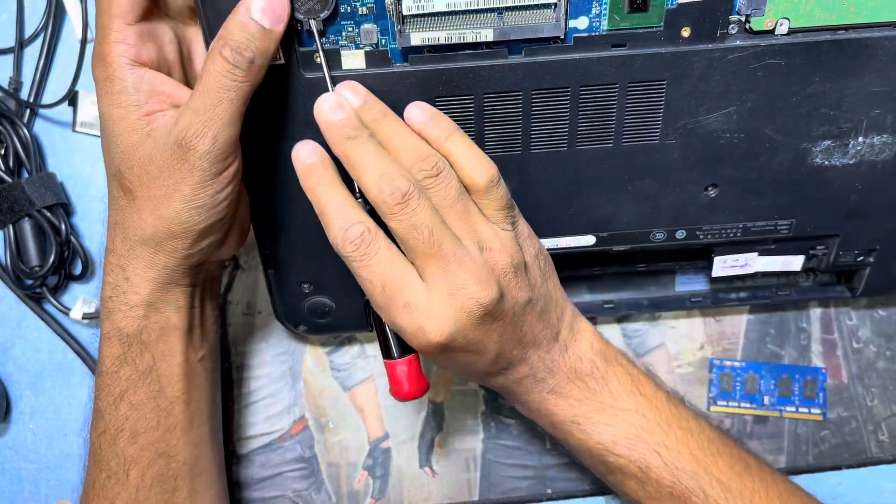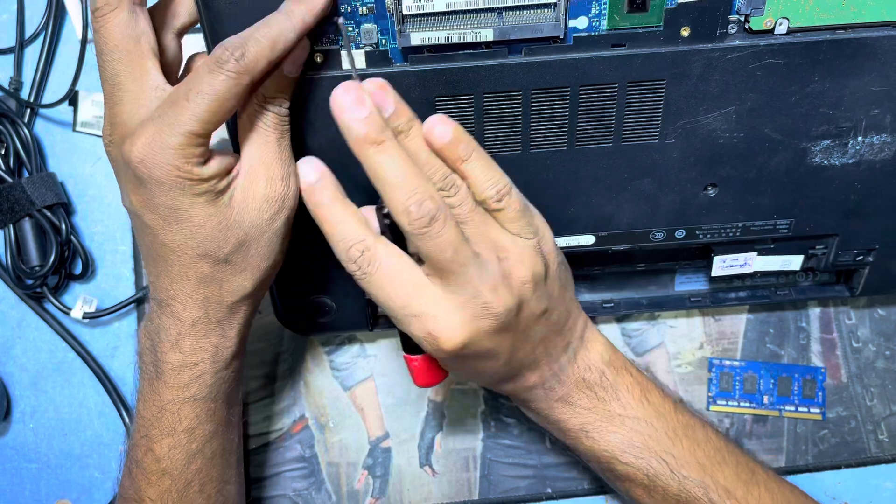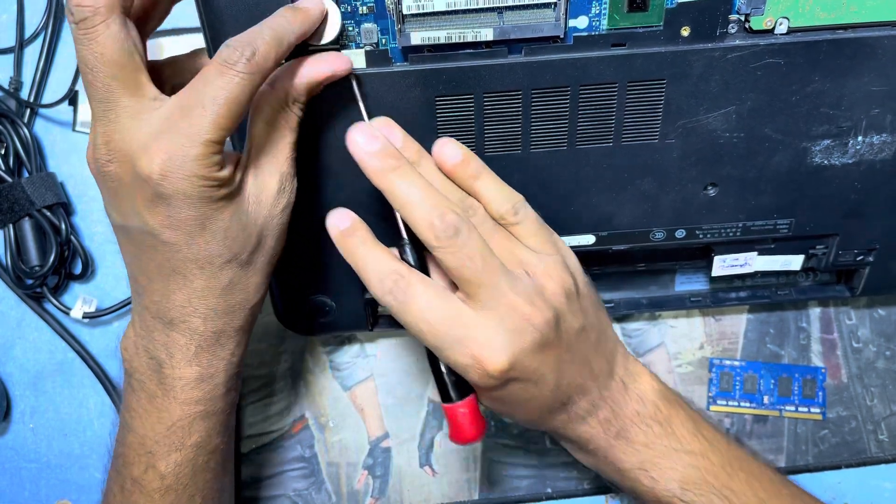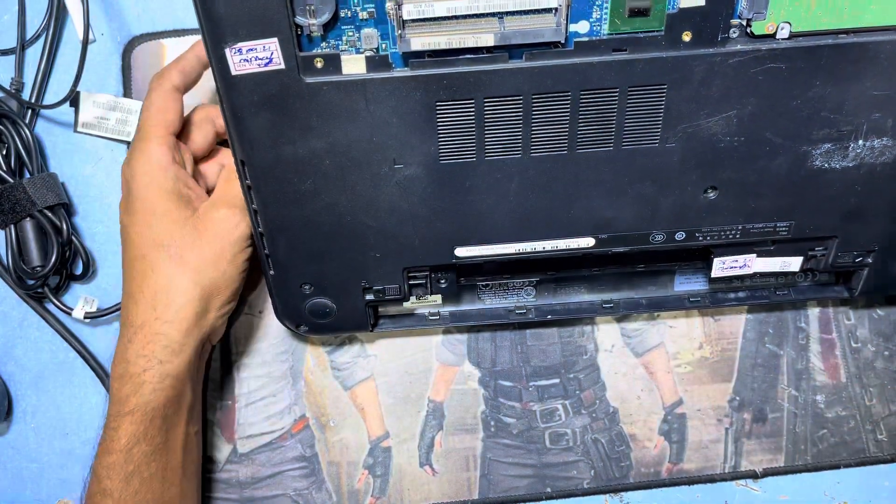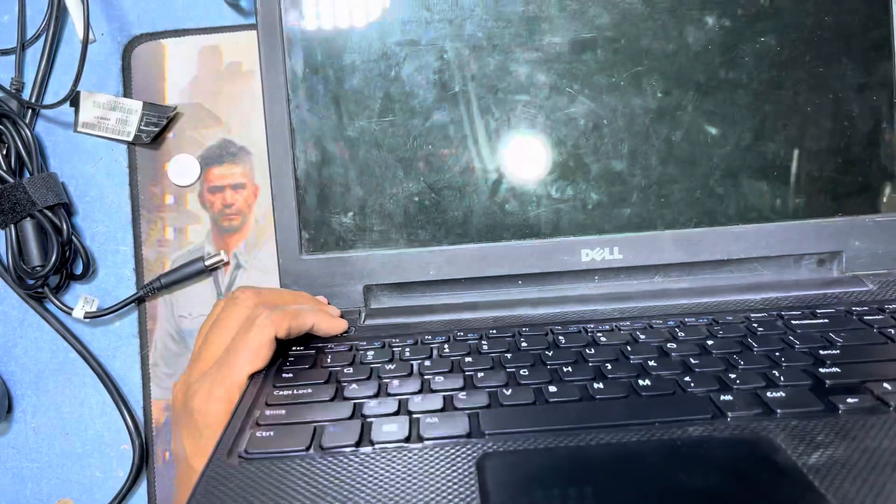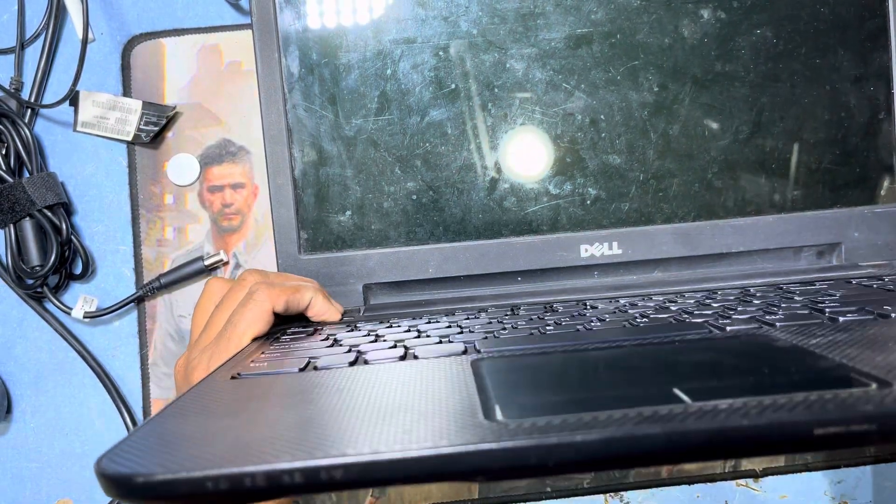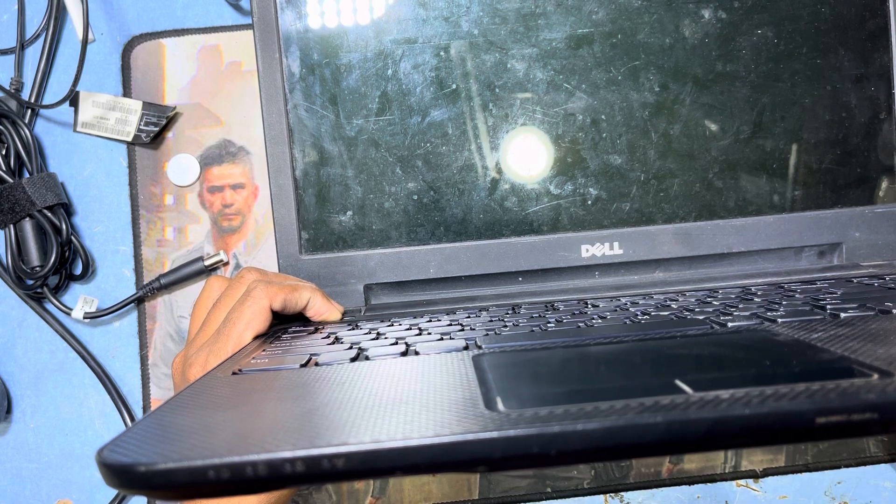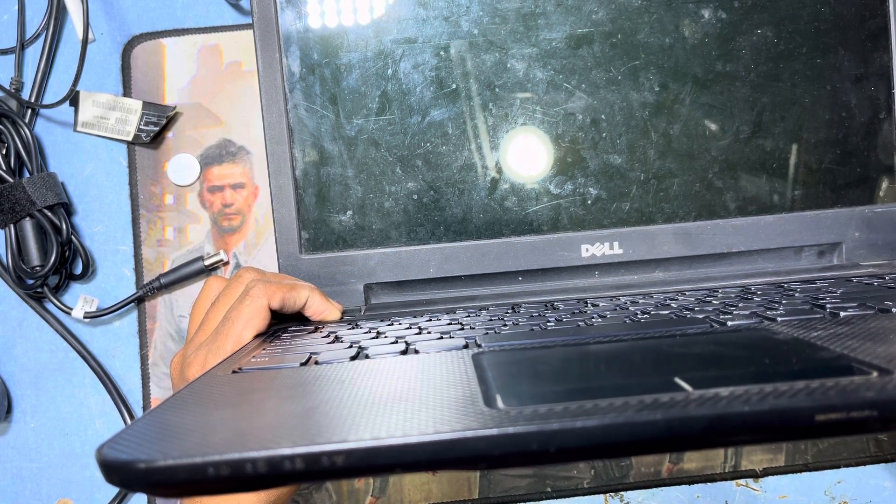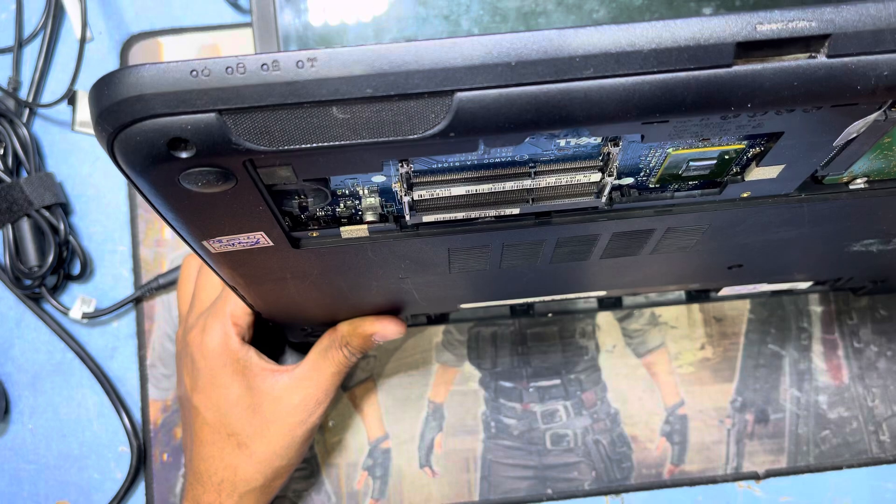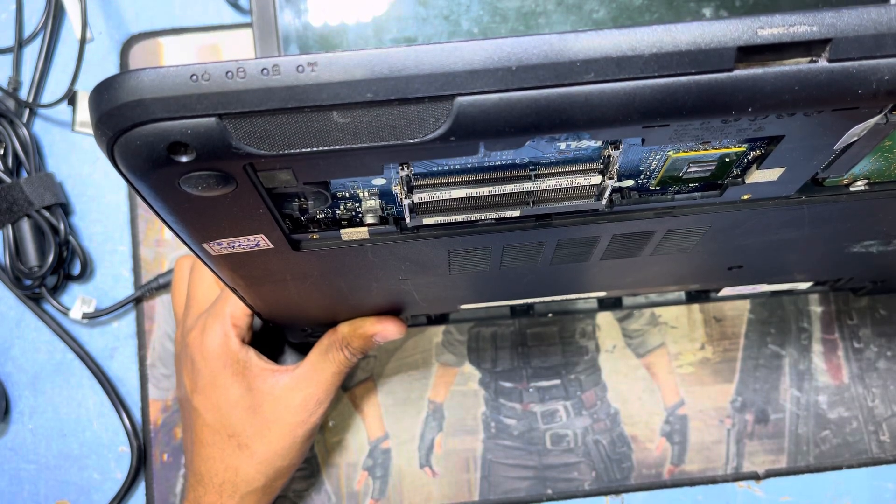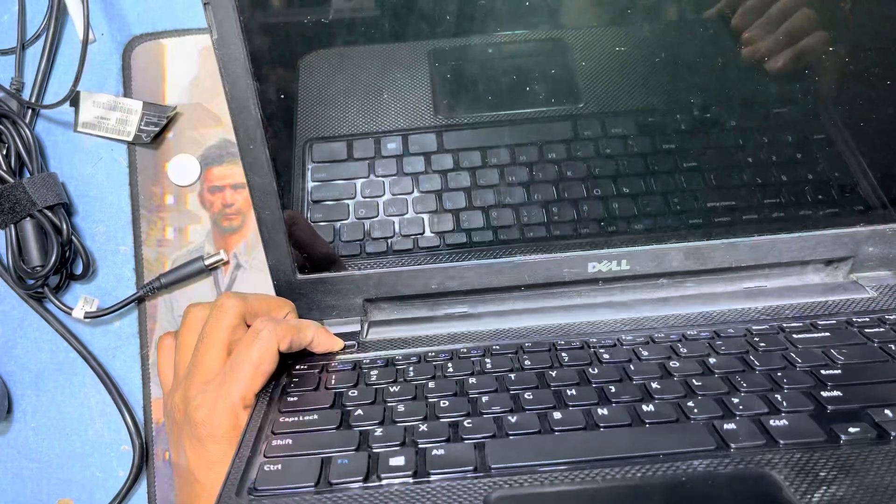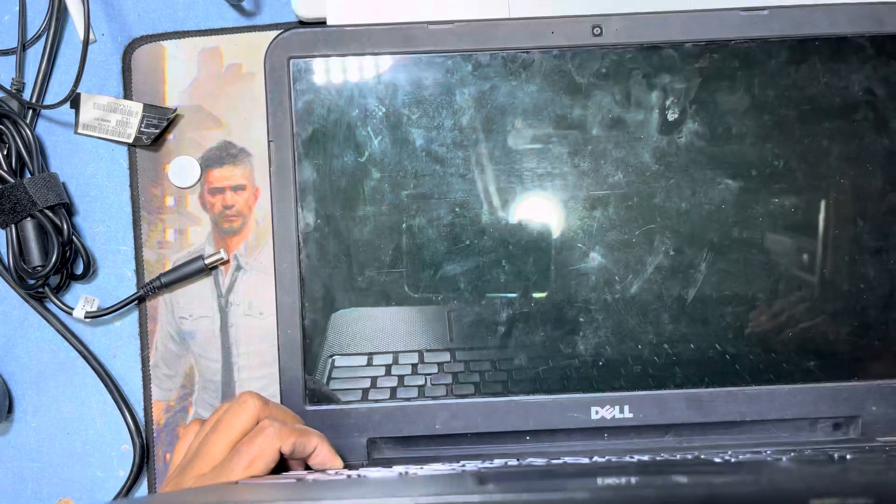First I remove the battery, and press the power button for 10 to 15 seconds to drain the IC power.